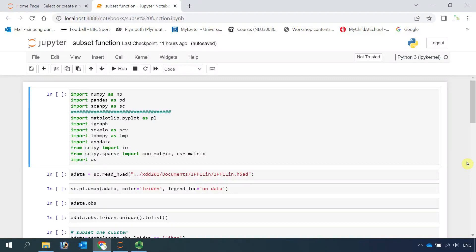Hello everyone. Welcome to my Scampi tutorials. Today, I'm going to show you how to subset cell clusters from a Scampi object. First, let's load all the dependencies.